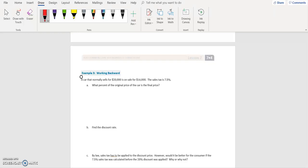Okay, example three: working backward. A car that normally sells for $20,000 is on sale for $16,000. The sales tax is 7.5%. What percent of the original is the final price of the car?